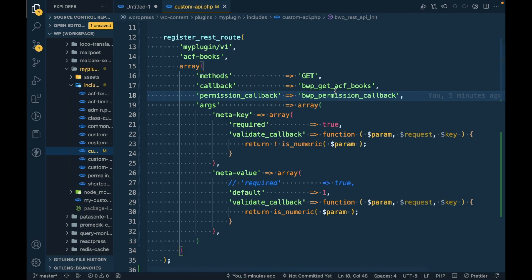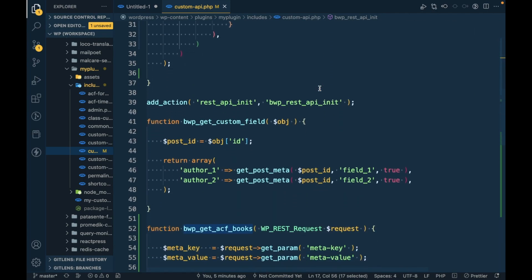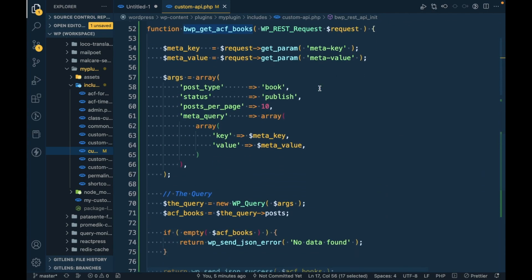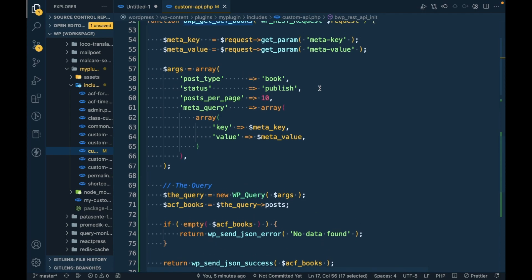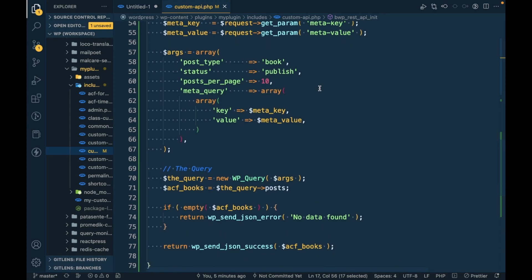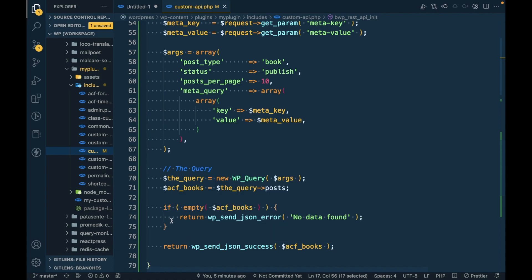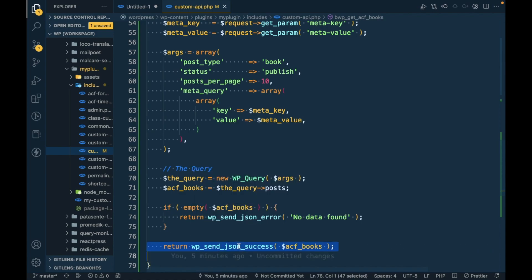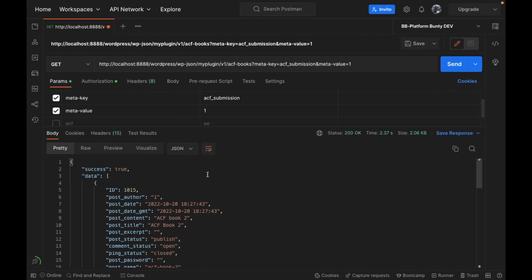This is the callback which returns the response into the API. Let me show you how we are returning the value until now.